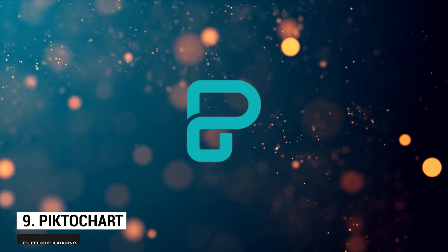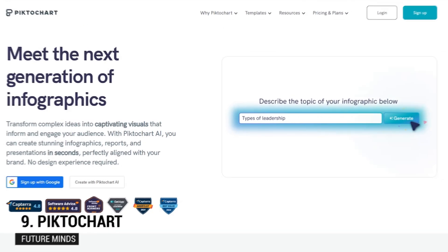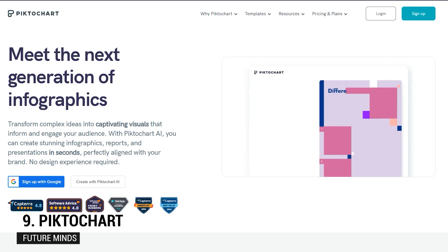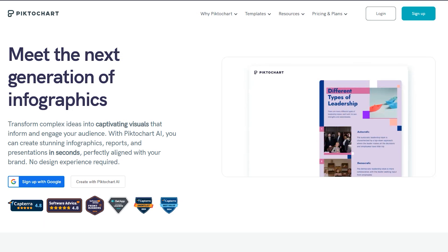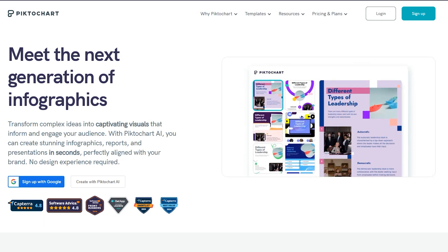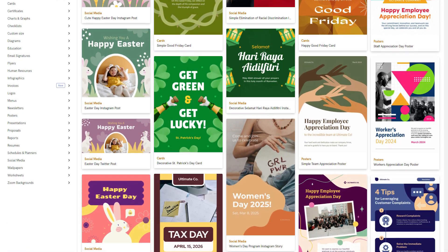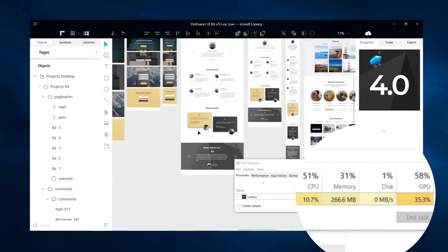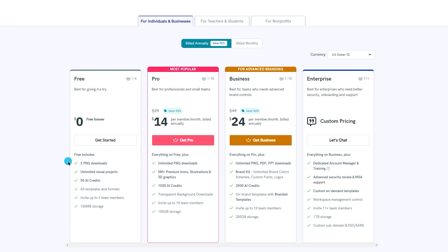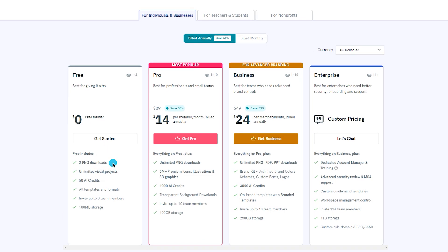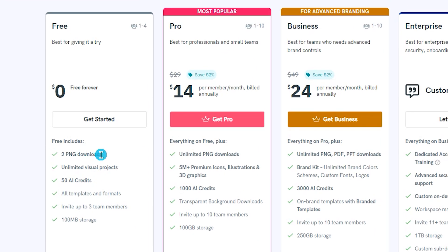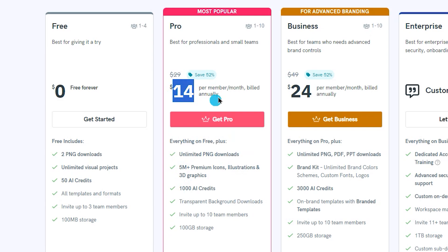Number 9: PictoChart. PictoChart is a top choice for anyone looking to create infographics, especially if you have little to no design experience. Its intuitive templates allow you to craft professional, visually engaging infographics with ease. The free version provides unlimited visual projects, though it limits users to two PNG downloads. For access to more features, including unlimited downloads, plans start at around $14 per month per user.